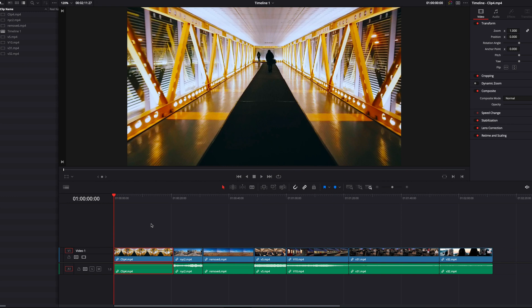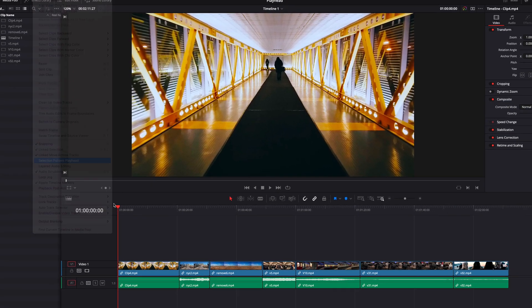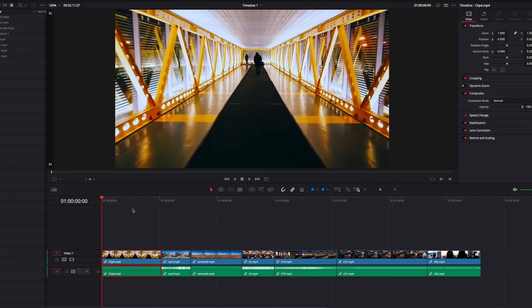However, there is a way to change this behavior. If we go to Timeline and then under the menu, go ahead and select the Selection Follows Playhead option, this will allow us to use the position of the playhead to determine video selection.